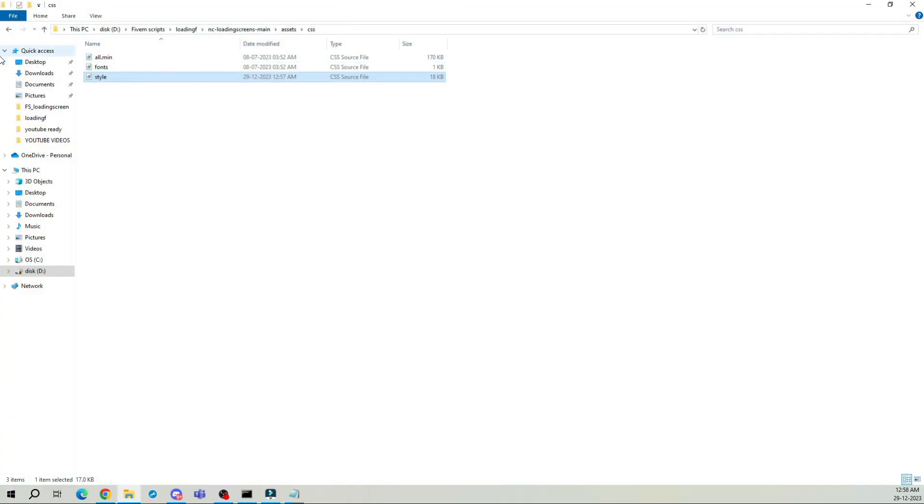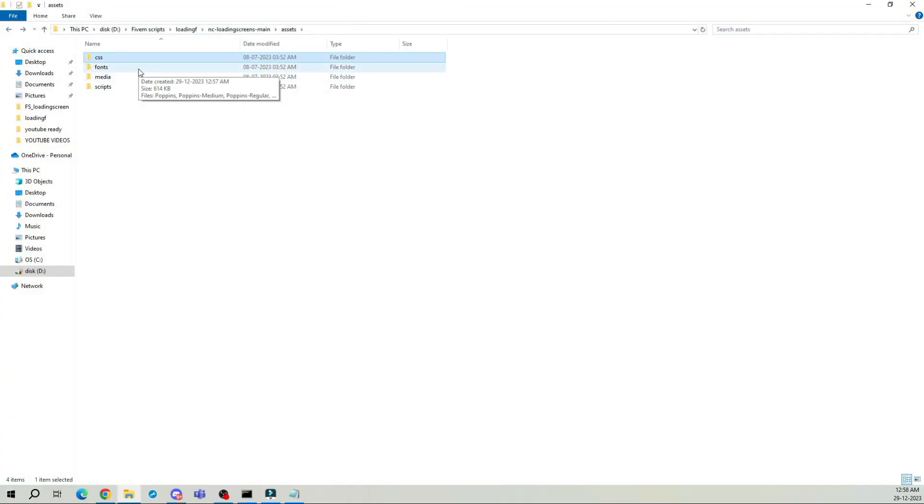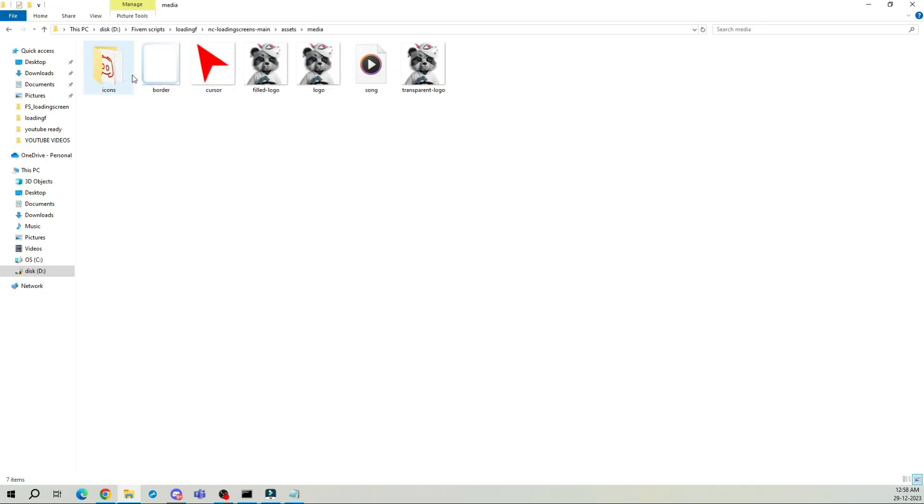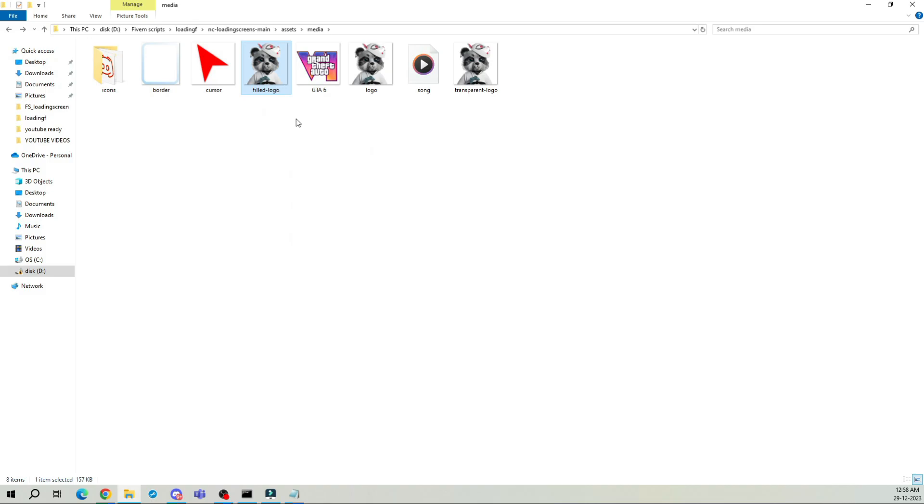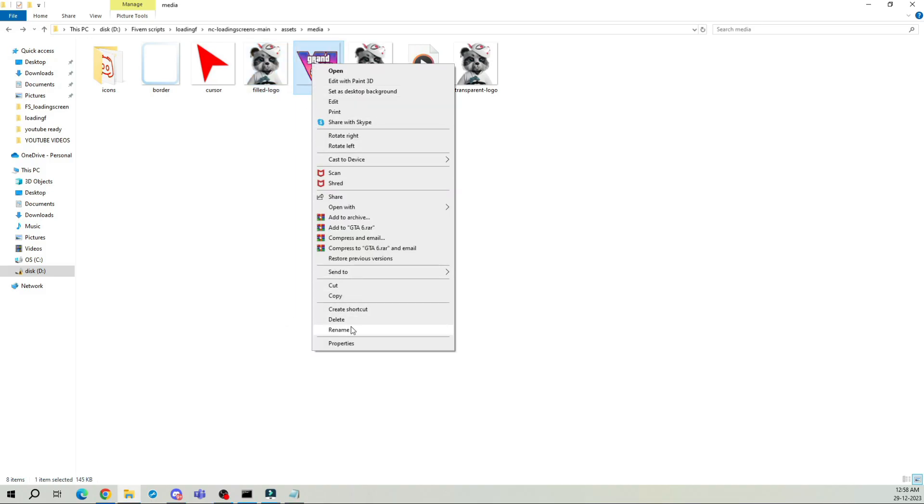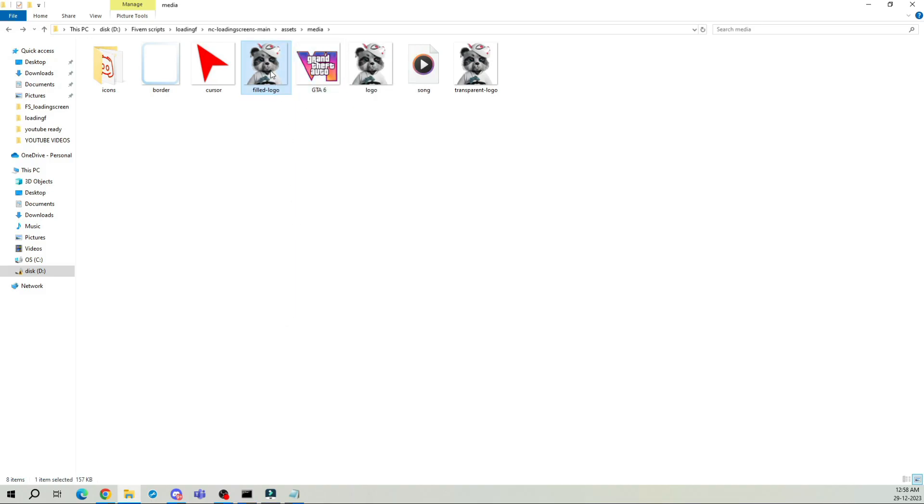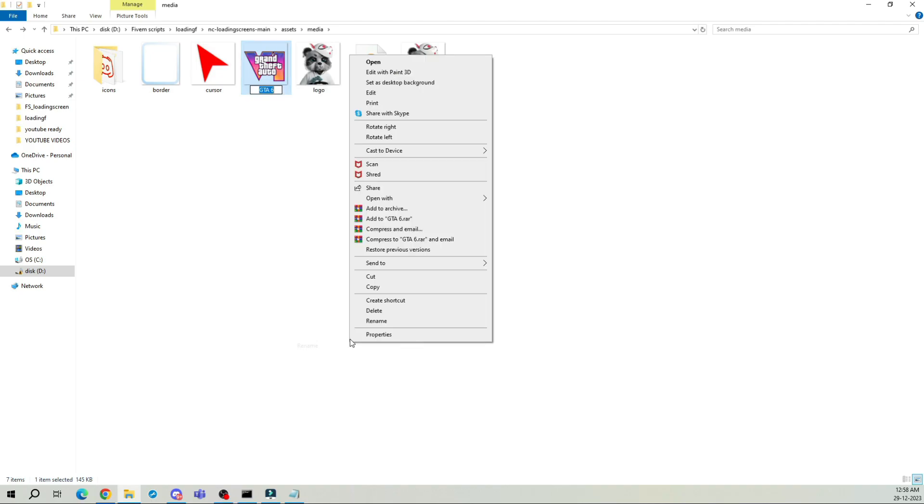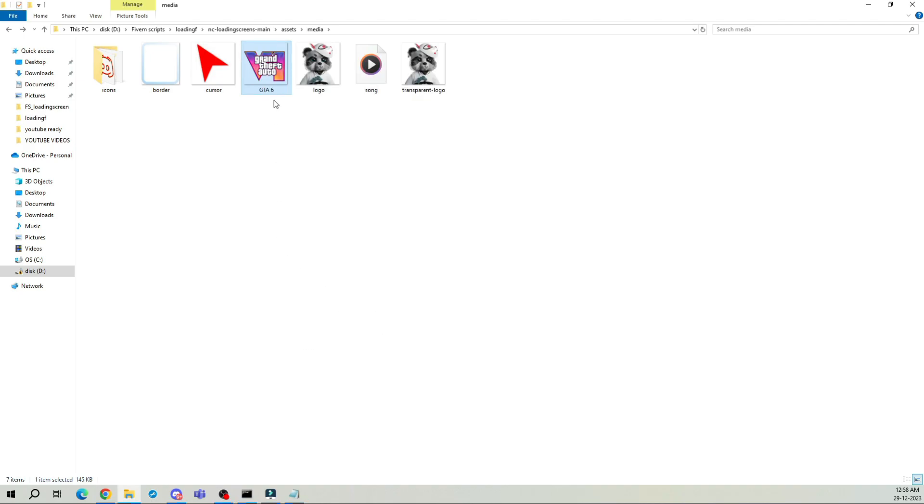Now, let's spruce up the loading screen's appearance. Navigate to the media folder and replace the default logo with an image of your choice. I recommend using a picture without a background for a cleaner look. Follow the steps I'm taking here. Just remember to rename your logo to match the existing logo names, just like I'm doing here.